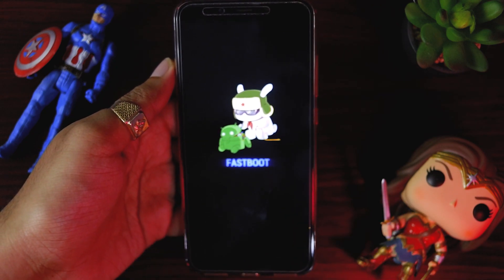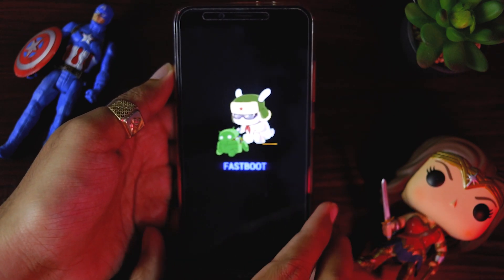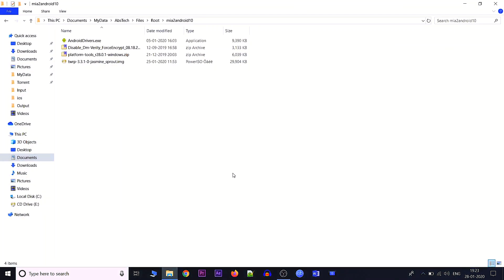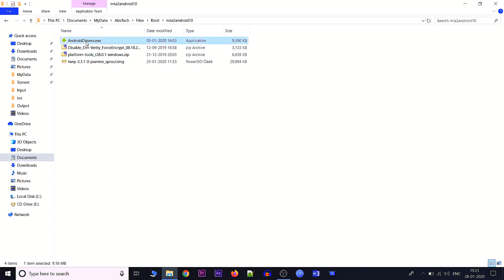Now I'll switch back to my PC. Here are the files we need to unlock the bootloader and install TWRP on official Android 10. The first one is an optional file — Android drivers. If your drivers are not installed, use this android_drivers.exe file to install all required drivers.